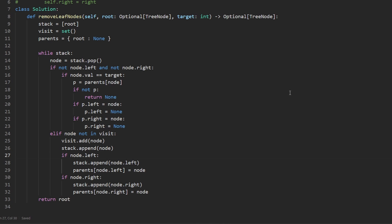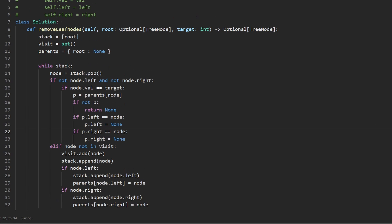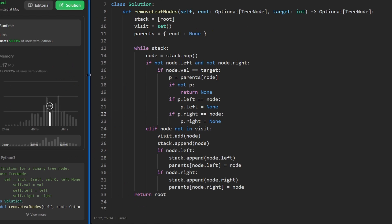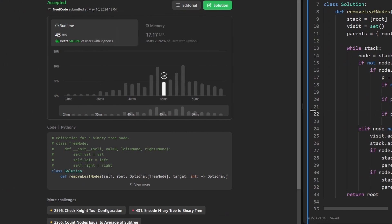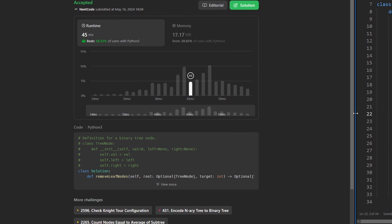Let's go ahead and run this. Looks like I was going too fast and forgot the double equals for these conditions — sorry about that. Now you can see that it does work and it's pretty efficient. If you found this helpful, check out neetcode.io for a lot more. Thanks for watching and I'll see you soon.